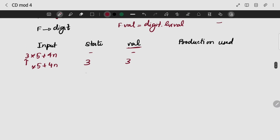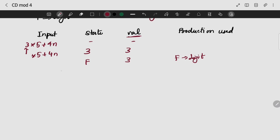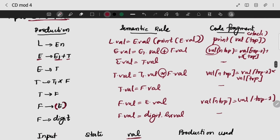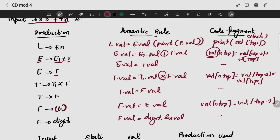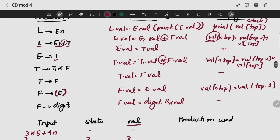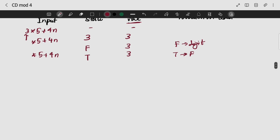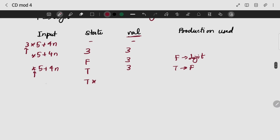I am using 3. If it can be reduced to F — F gives digit. The value of F — I need to reduce it. Then T can be reduced. I will put T star in the stack. The input remaining is 5 plus 4. 3 is the value. I will put a blank space in my stack. If I have an operator, star, we will do a state value.